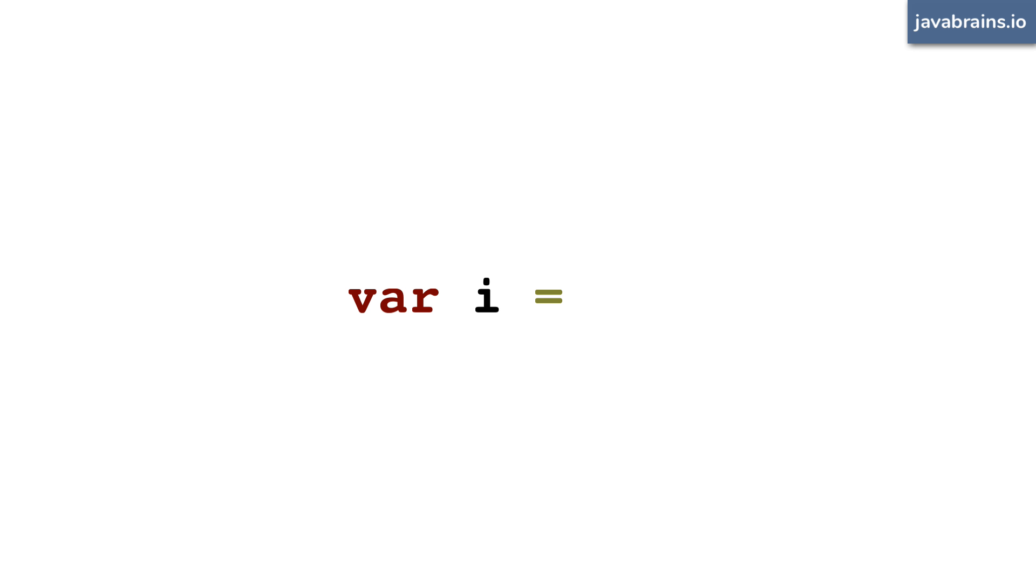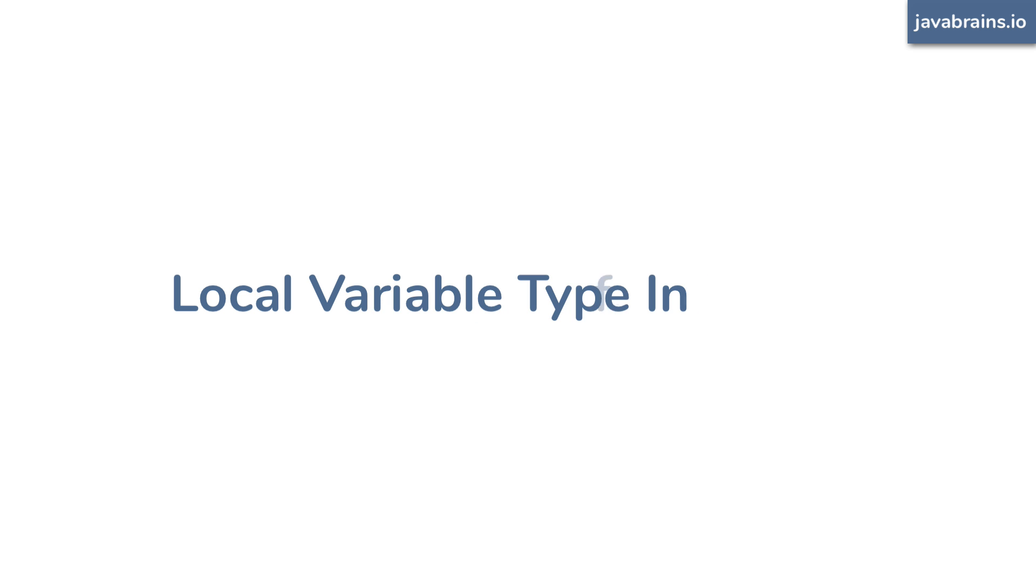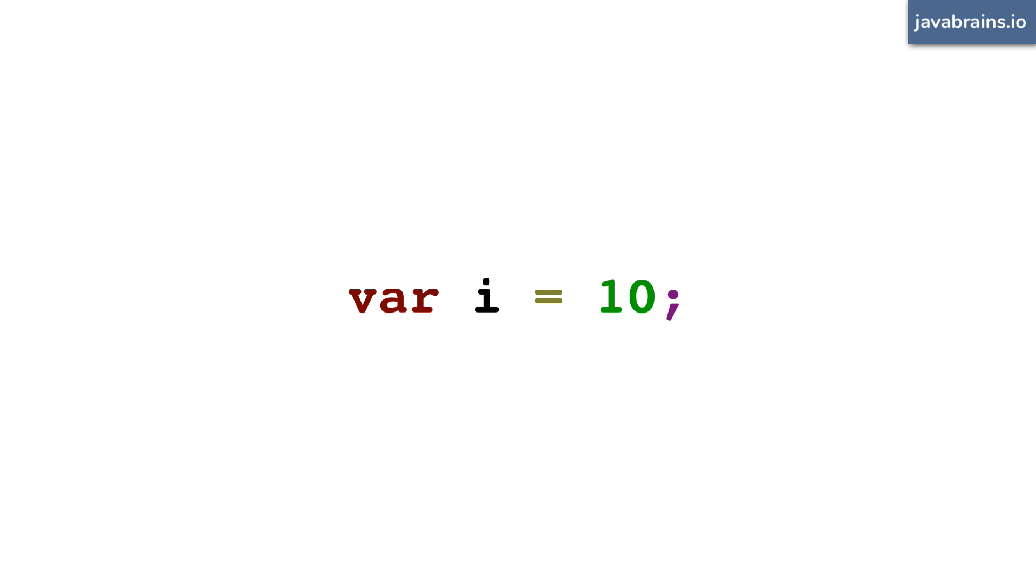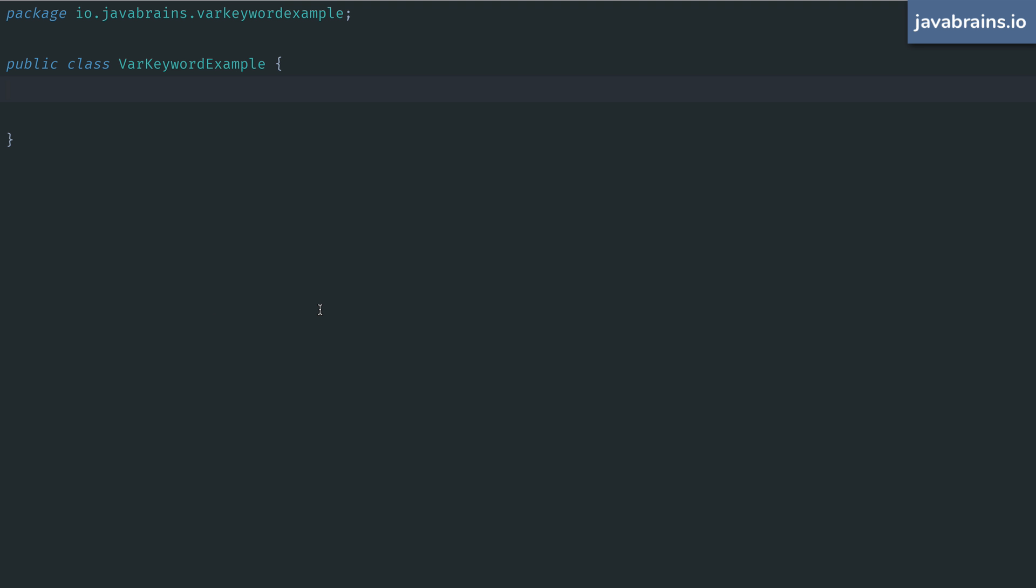It's a new addition to the language called local variable type inference. It's actually very simple. When you're declaring variables where the type of the variable can be inferred by the compiler, you can drop the type and just say var instead. All it does is offer a syntactic shortcut to avoid some boilerplate code when declaring variables in certain situations. Remember this, you cannot use var all the time. We'll look at when you can use it and when you cannot.